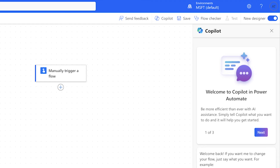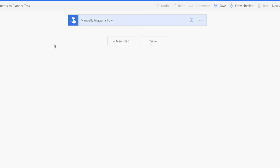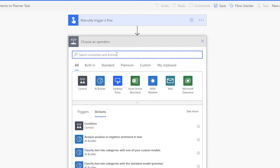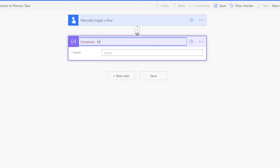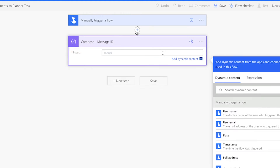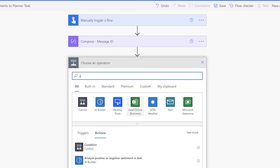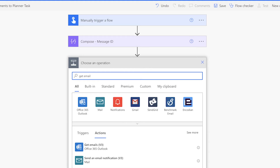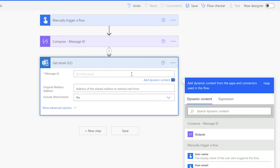I'll be using the classic designer as the new designer is still a little bit buggy. Since we'll need to use the message ID in a couple of actions, I'll be using a compose action to store the message ID. This way, I can use the output of the compose action in those actions. Add a get email v2 action. In the message ID field, insert the output from the compose action above.